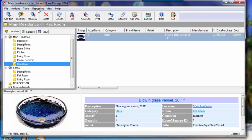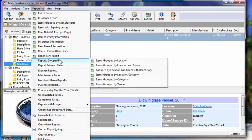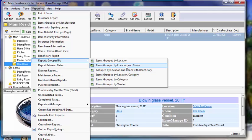Also you can run reports. Under the reporting menu, we've got many reports grouped by location, location and room, location and room with beneficiary, location and category.